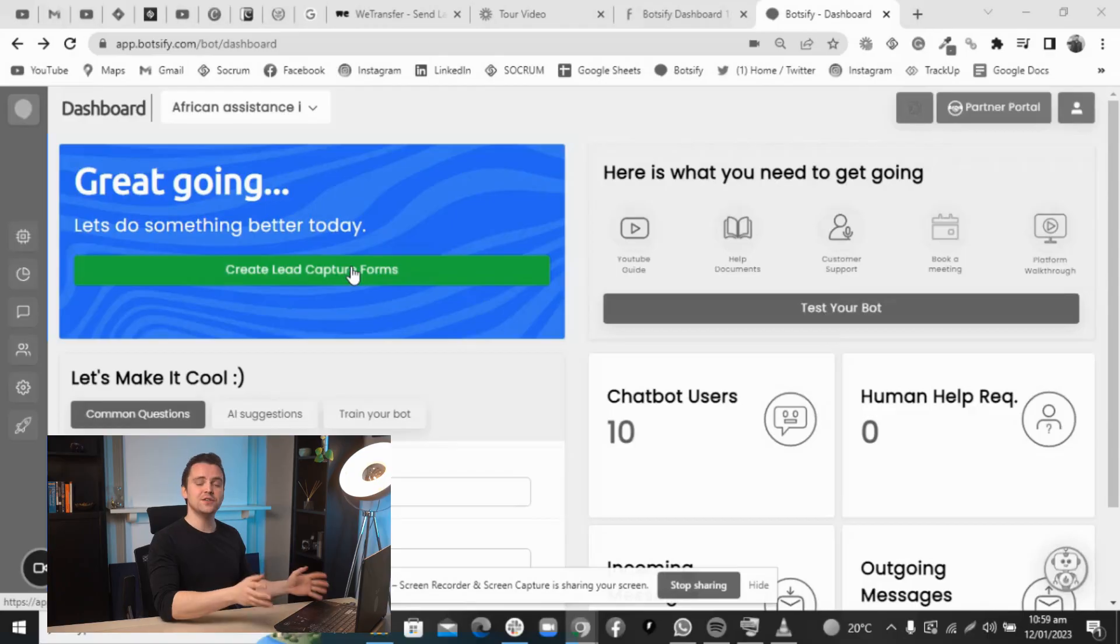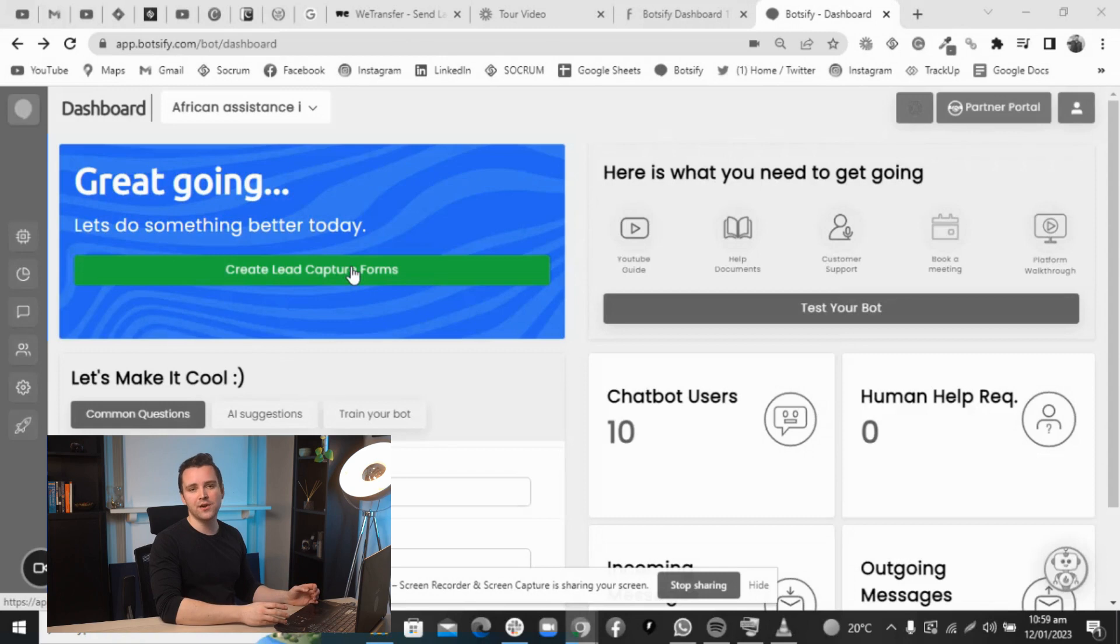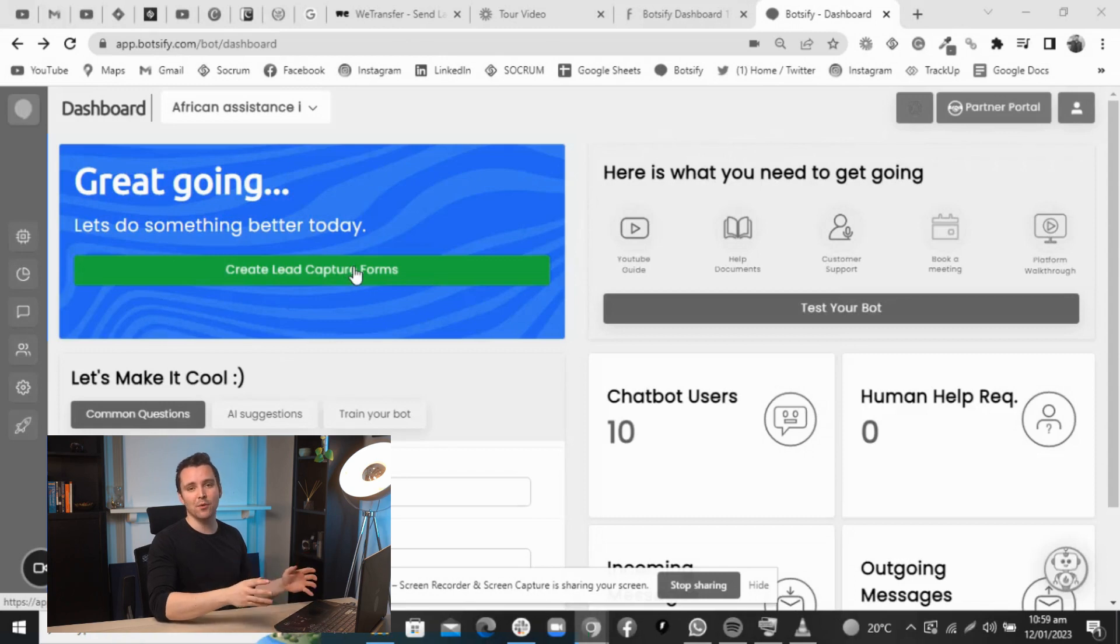Hey, welcome to Botsify. Today I'm going to tell you about navigating Botsify. This blue area will tell you about the next step of your getting started journey.